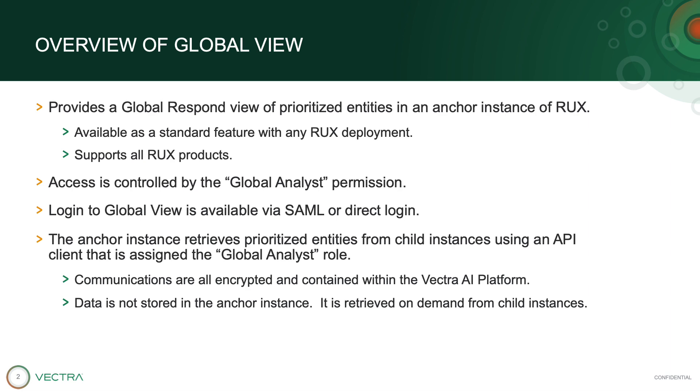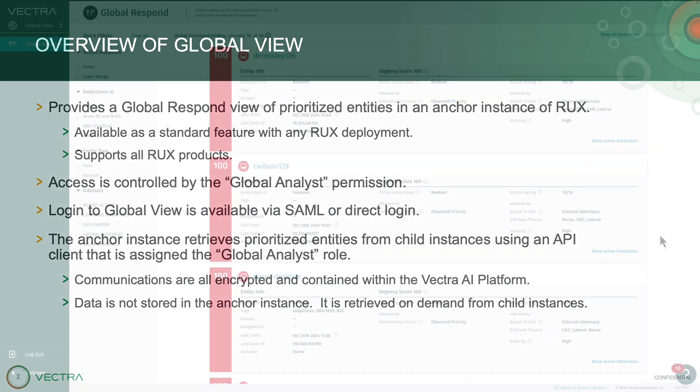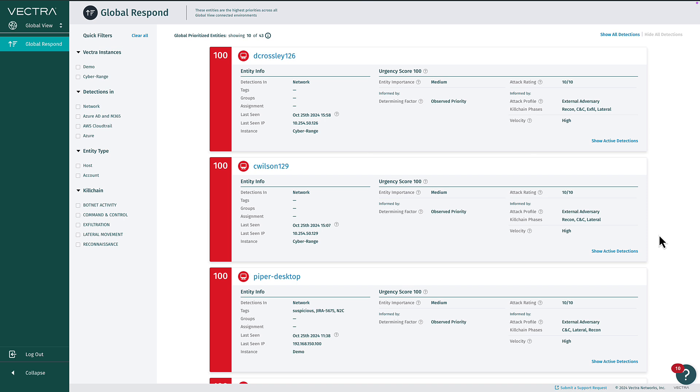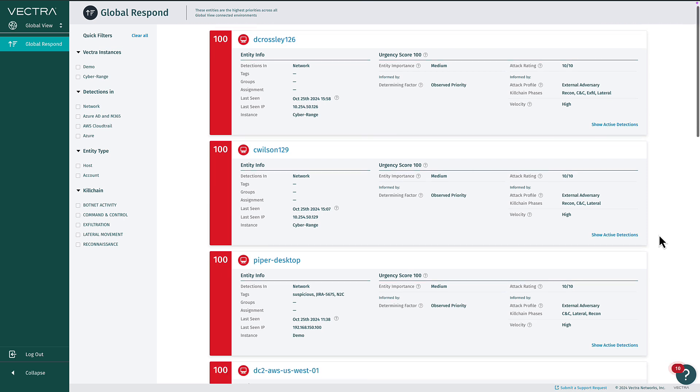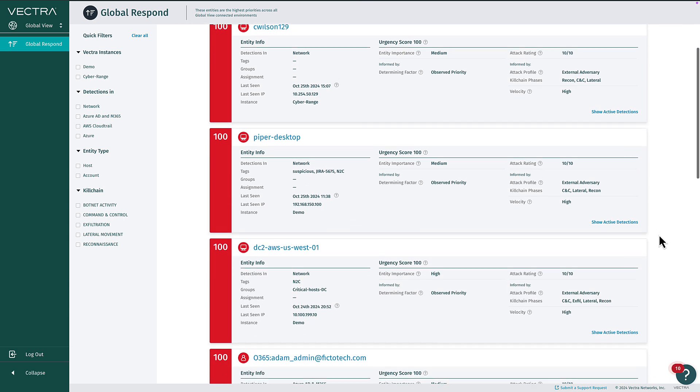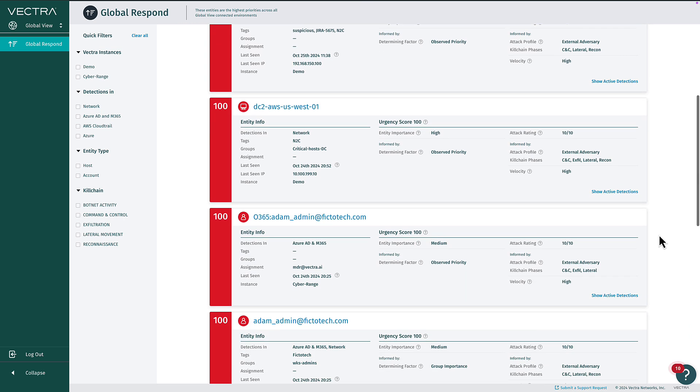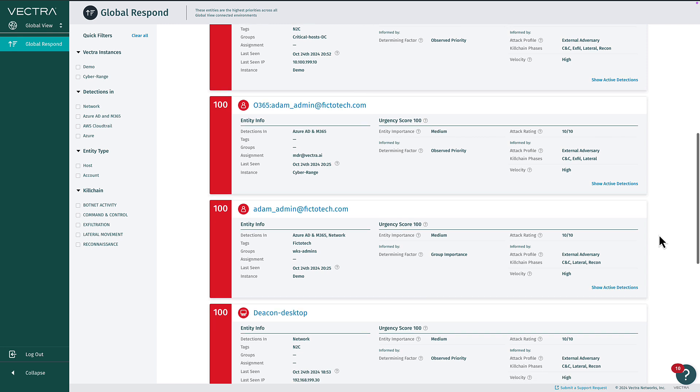Let's take a look at a quick demo. Jumping into the new experience, you can immediately see GlobalView's Global Respond page, where Vectra's AI-driven prioritization is at the center.